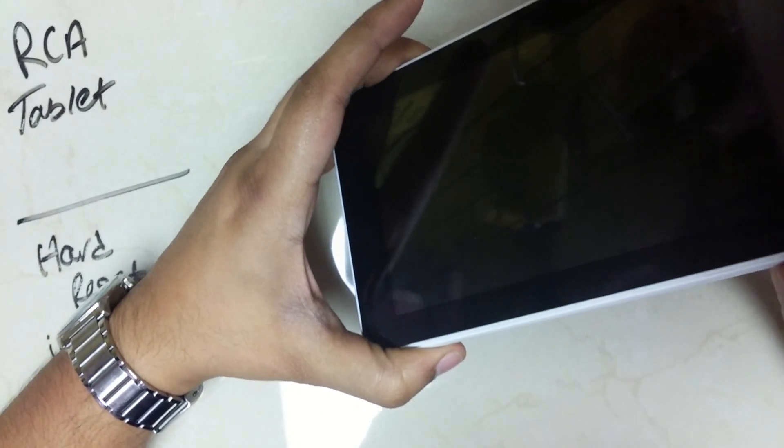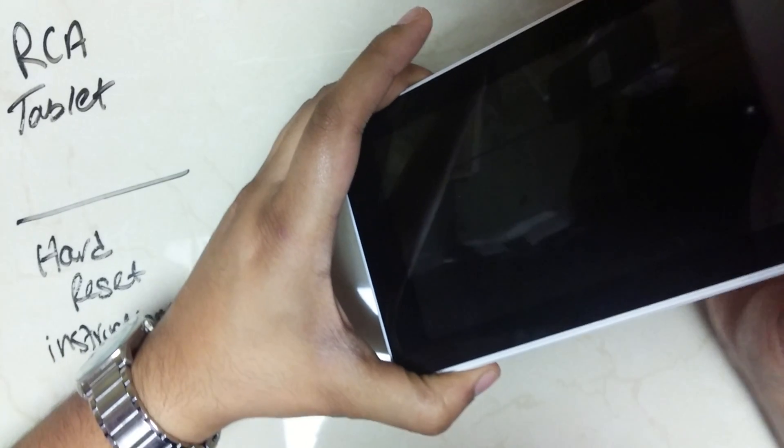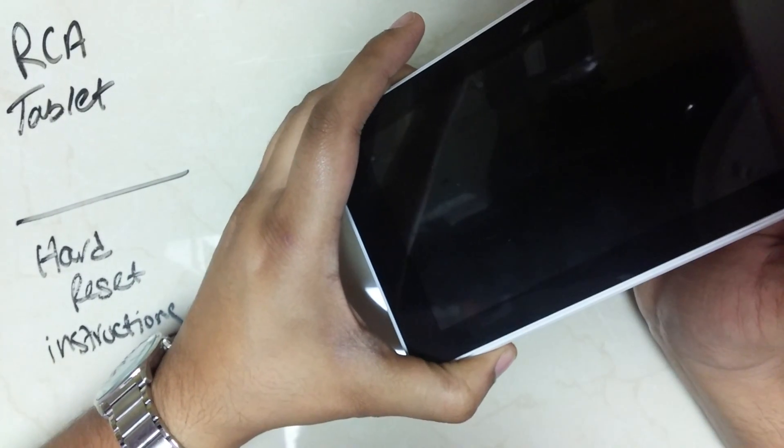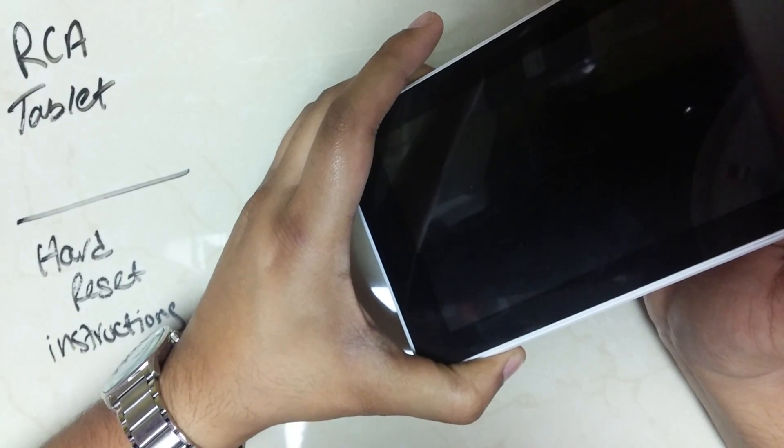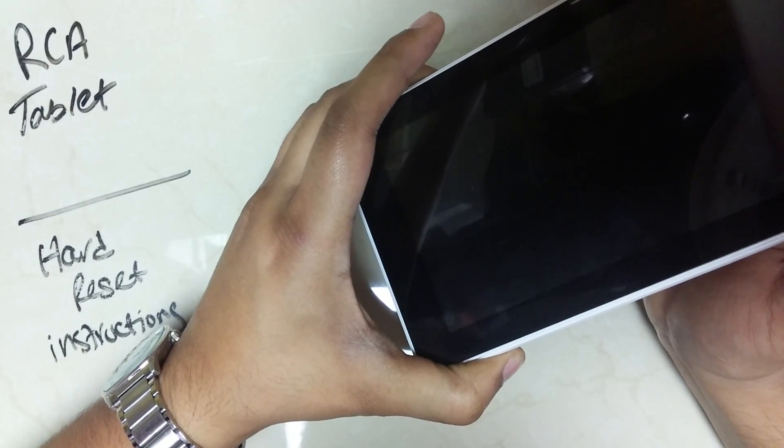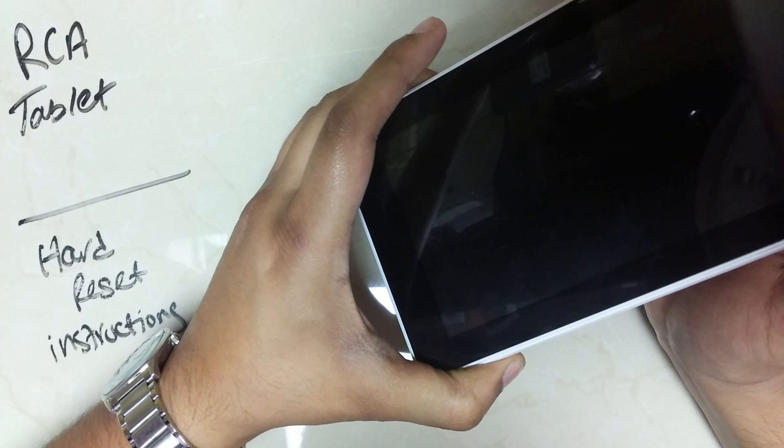Once these two keys are pressed, keep holding on until the tablet comes on.